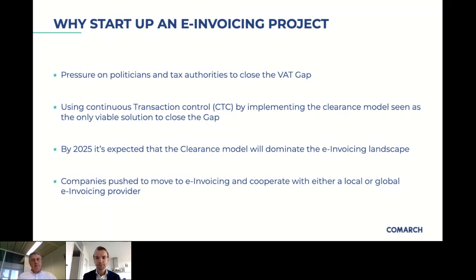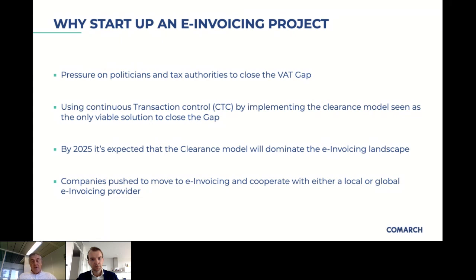We set up a multidisciplinary project team internally, including finance, customer operations, purchasing, and ICS. That team created an RFP in which we explained the complexity of our company and the systems we use.